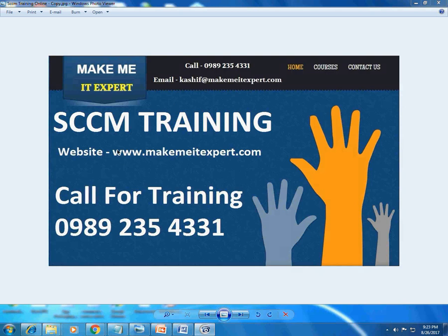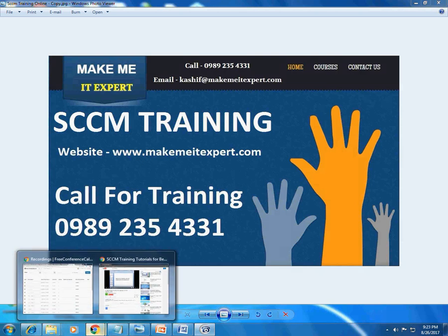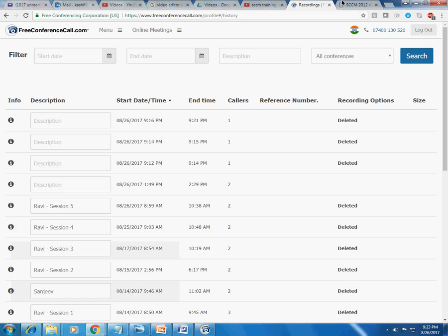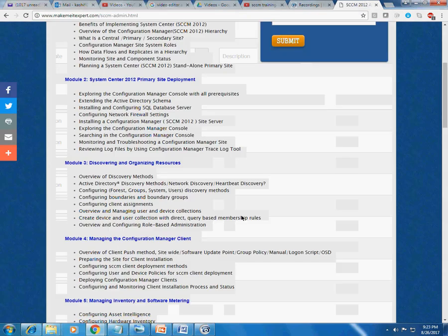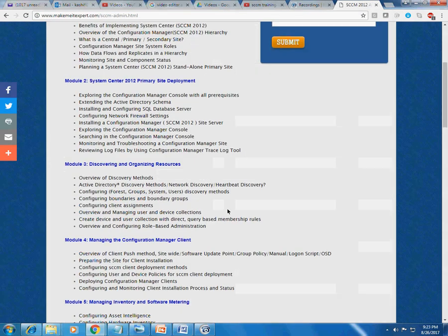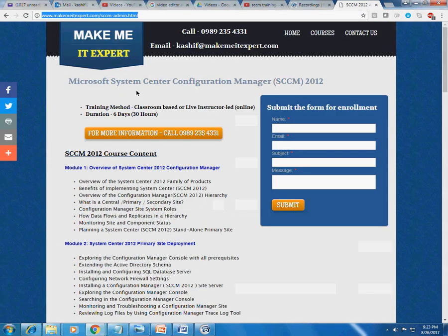My website address is www.makemeitexpert.com. Basically, I am an SCCM trainer and I have taken more than 100 batches so far on SCCM. This is the course content on my website.